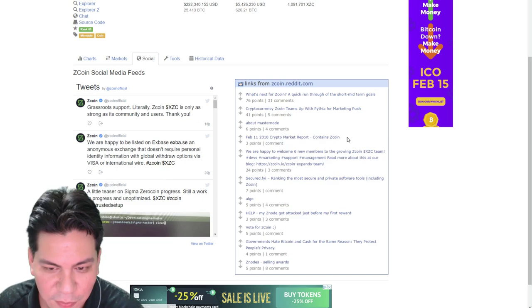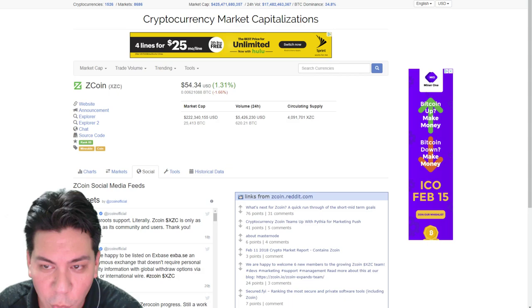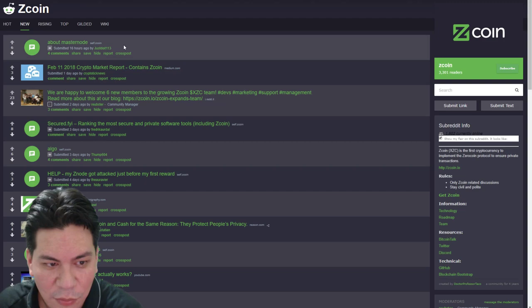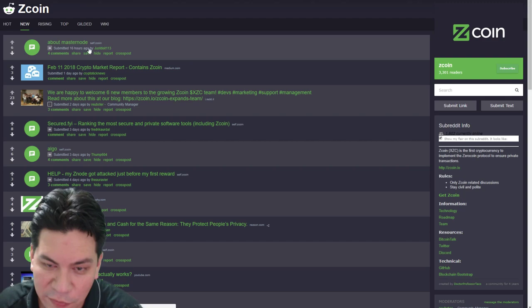They're pushing for a marketing rush. February 11th, crypto market report containing Z coin. Okay. So you can kind of read what the subreddit are saying. And this, and I also take this with a grain of salt. A lot of times the subreddit is, they're the most hardcore of the hardcore fans.